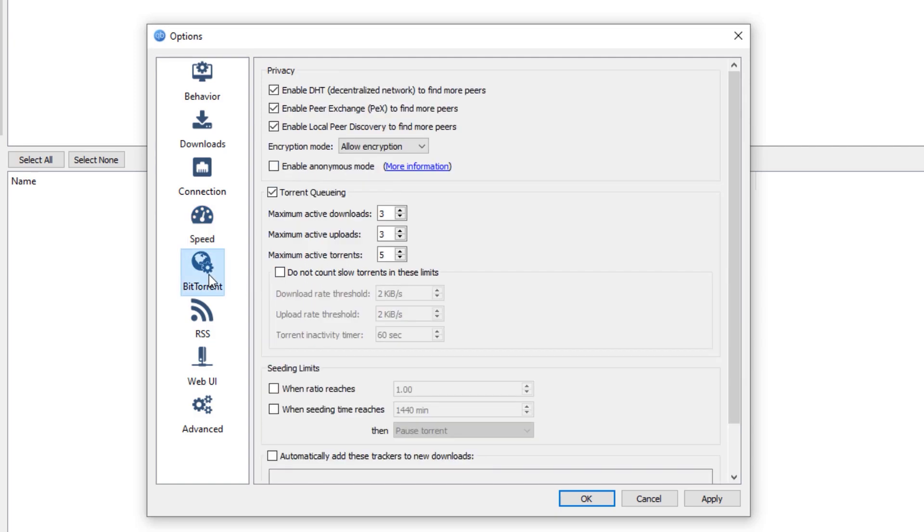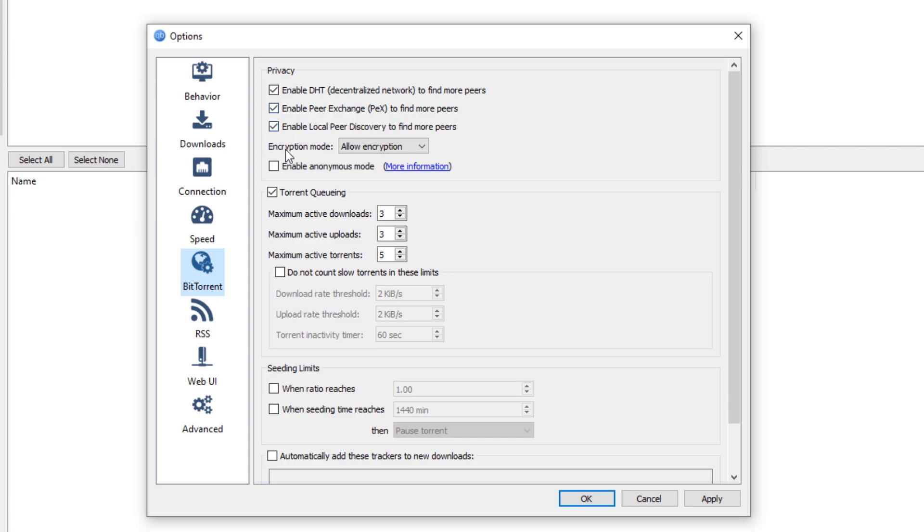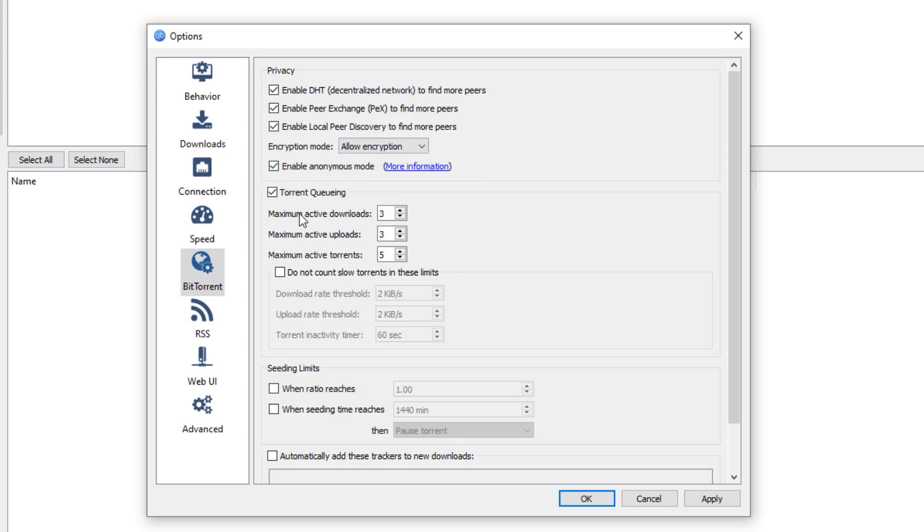After that, we are now going to go to the BitTorrent tab right here. And make sure that under the privacy, we need to check these options. Enable DHT, enable peer exchange, and also enable the local peer discovery. Next, make sure to set the encryption mode to allow encryption. And check this enable anonymous mode.